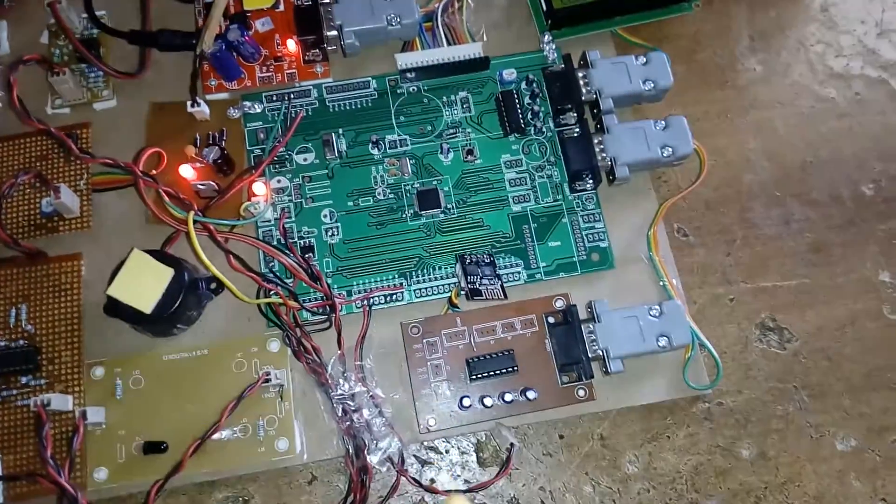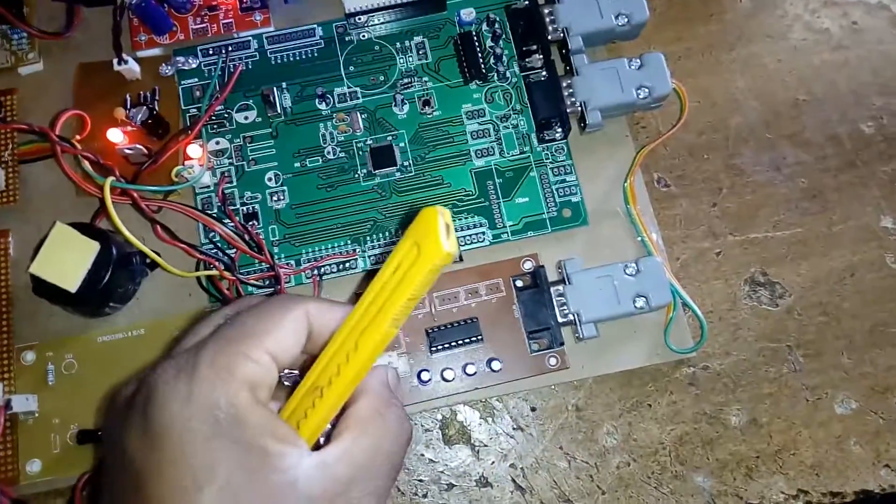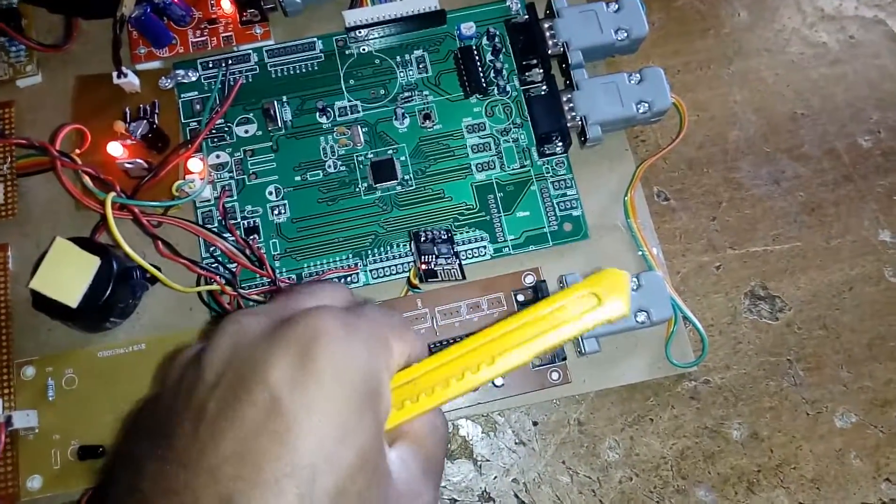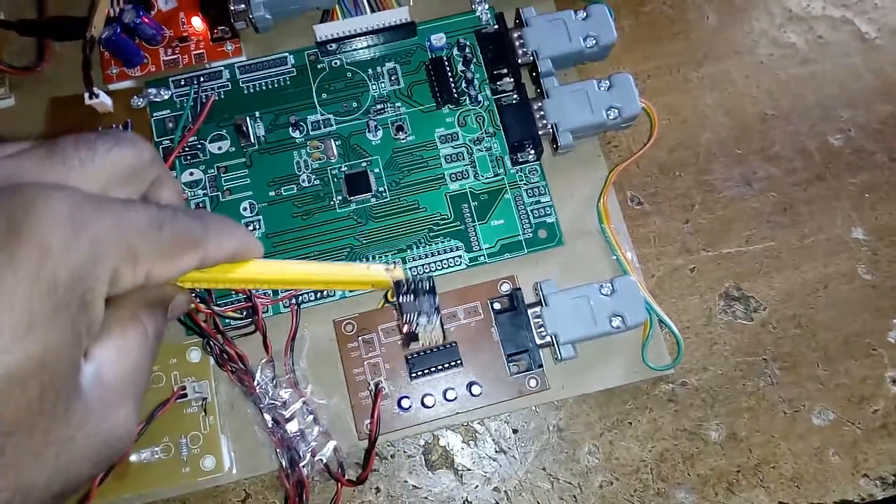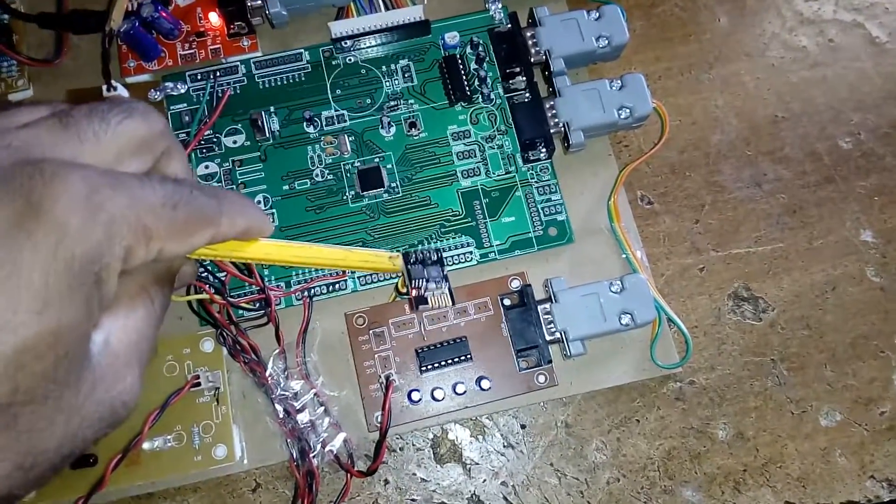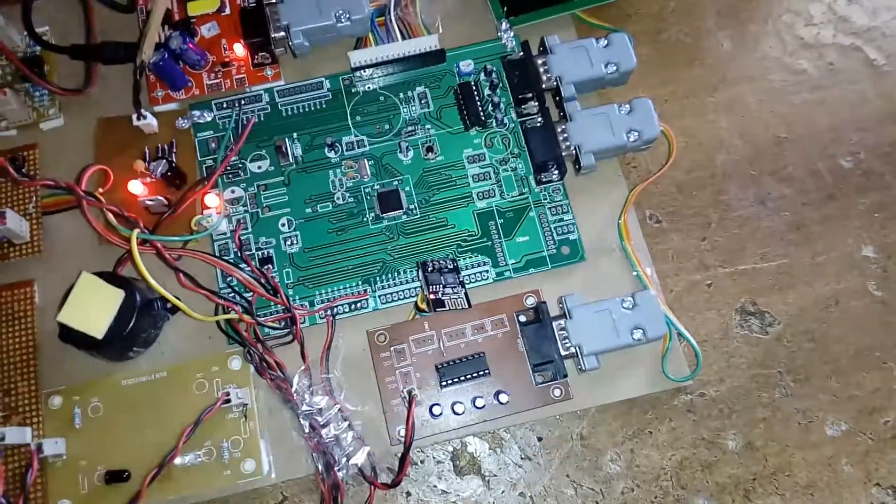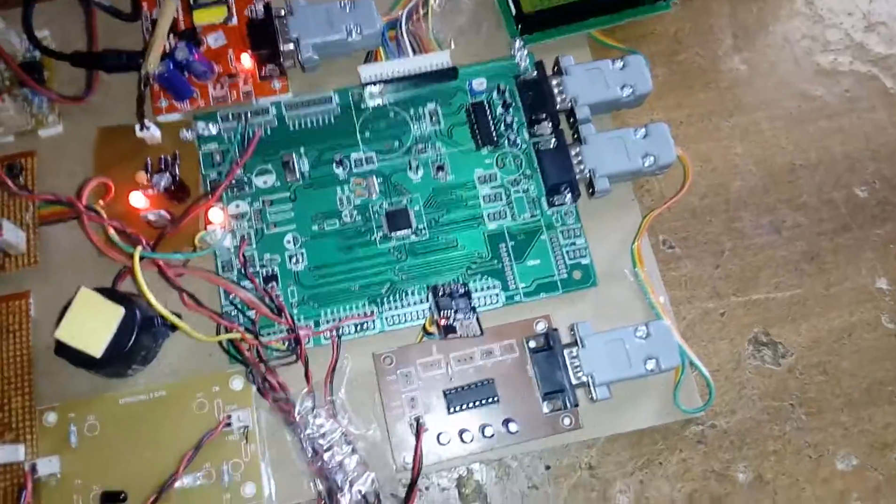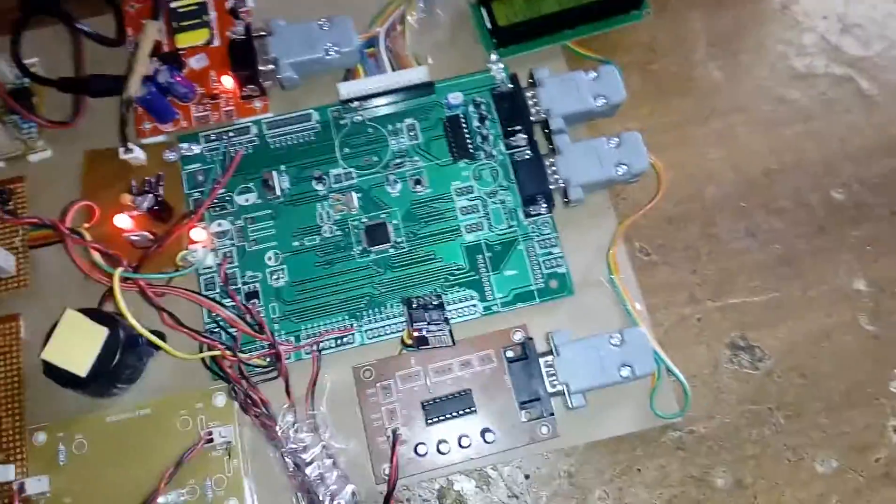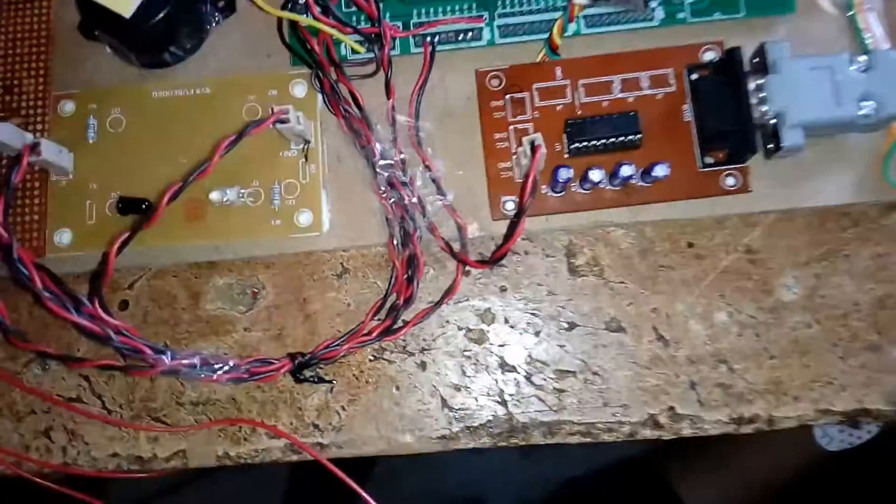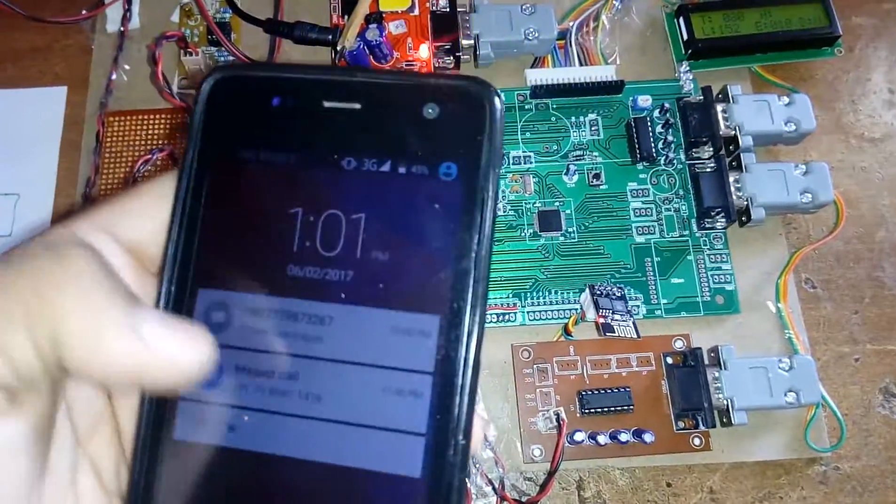I am using ESP8266 module, a Wi-Fi module. I am enabling the Wi-Fi router. Here we are getting the SMS alert.